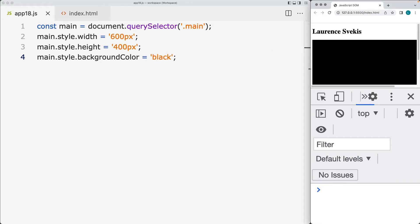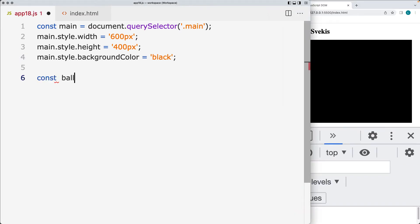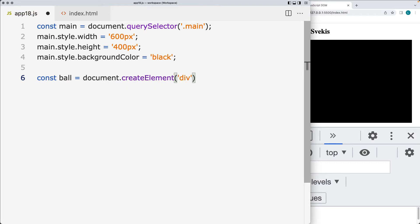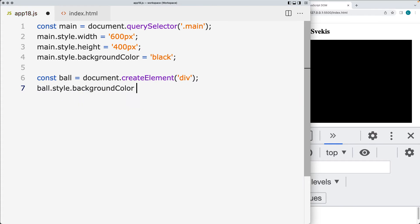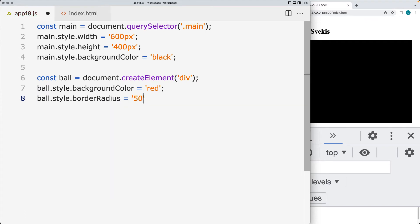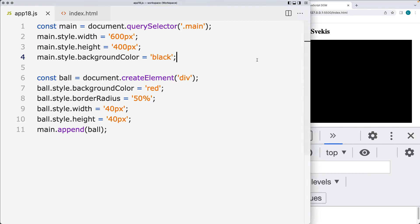We also set the background color. So that gives us the main page element where we're going to have the bouncing ball contained within. Now we want to create the ball element using document.createElement. The element that we're creating is going to be a div. We apply some style properties: set the background color to be red, set the border radius to be 50% so that it's round, add the ball to the page, and set a width and height for the ball — so set it to be 40 pixels.